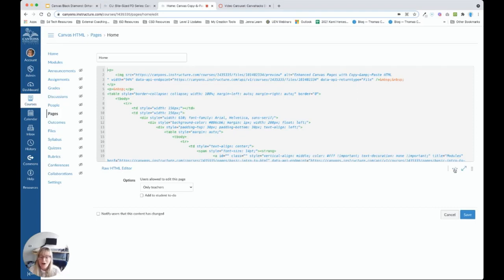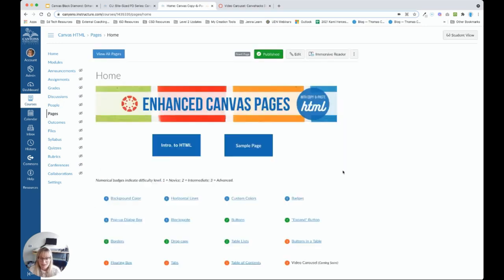Remember, all we're going to be doing, for the most part, is copying and pasting HTML, not trying to write it from scratch. So let's take a quick look at what is possible with copy and paste HTML.